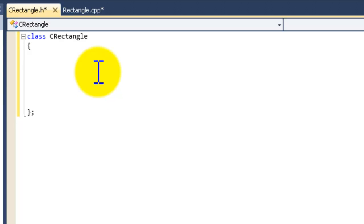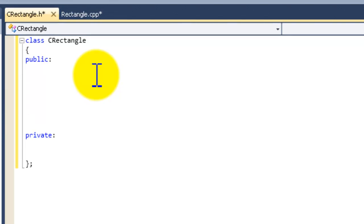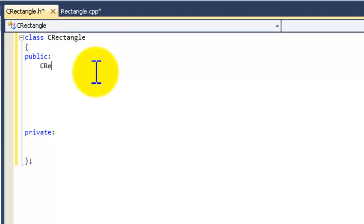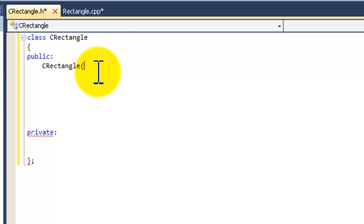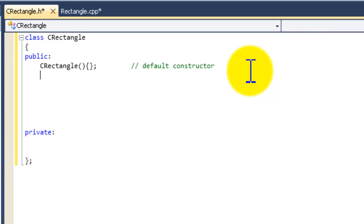Then we're going to type in public and private. Now we're going to create the default constructor. We're going to call this CRectangle, open parenthesis, closing parenthesis, open curly brace, closing curly brace, semicolon. This is the default constructor.